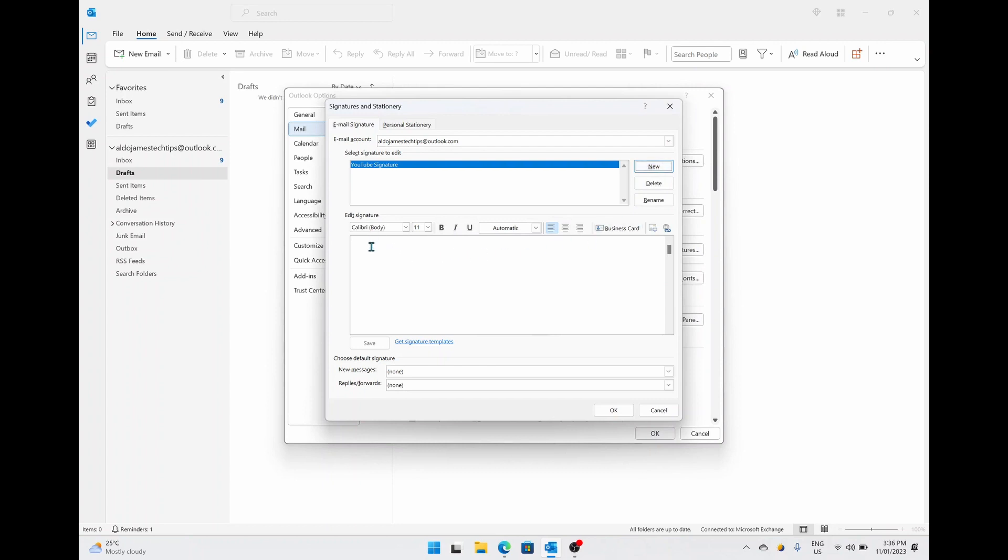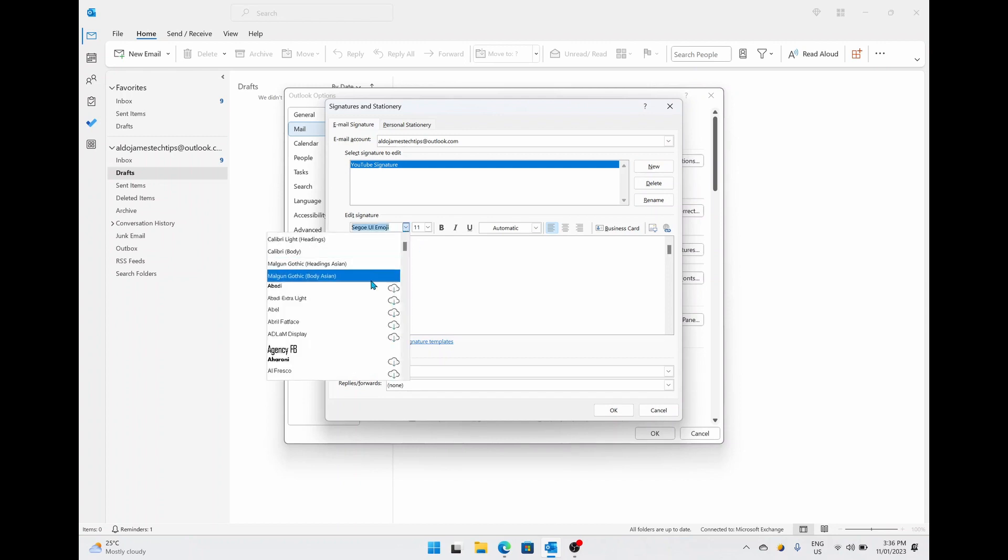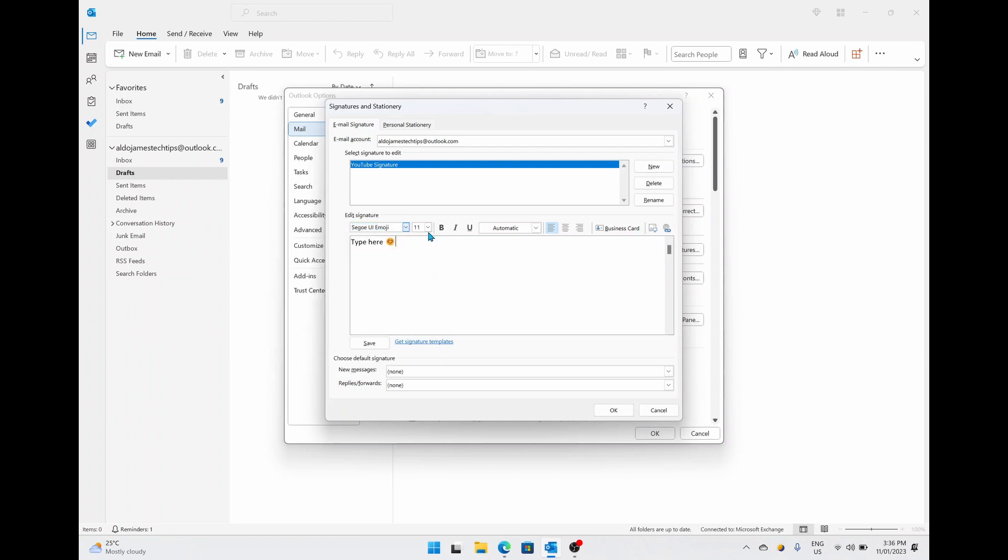From here we can go down into the editing pane and start editing and typing in what our signature looks like. Above here you have a few options of choosing the different font that you want your signature to be in, the size of your signature, and of course using bold, italics, or underlines, and the page alignment whether you want to send it to the left, the center, or the right hand side.